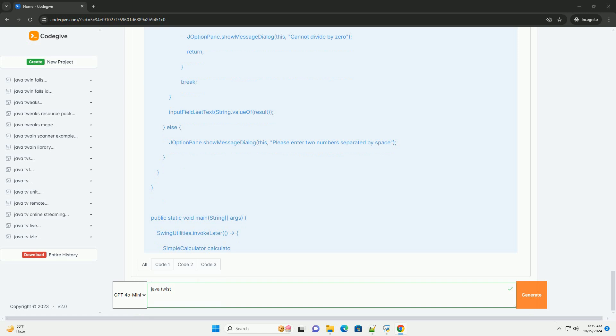Setting up a simple Swing application. One, create a J frame, this is the main window of your application. Two, add components, add various swing components like buttons, labels, and text fields. Three, set layout, define how components are arranged in the frame. Four, event handling, set up action listeners to respond to user actions.